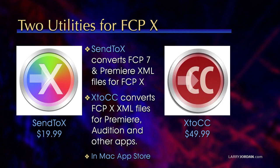The problem is the XML that Final Cut uses is not the same version as Premiere or Final Cut 7, so we have to convert it. If we're going from Final Cut 7 or Premiere to Final Cut 10, you need an application available from the Mac App Store called Send to X.